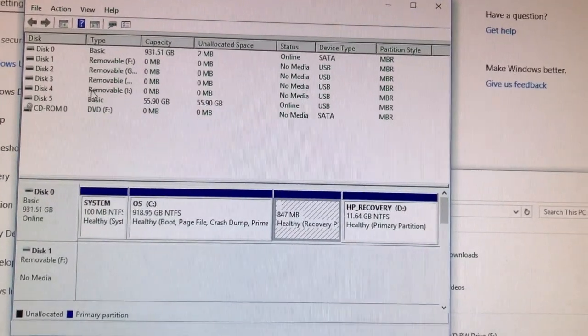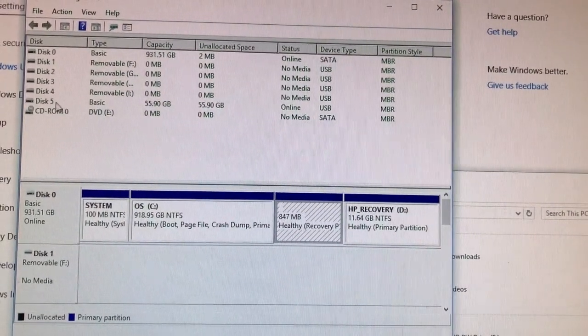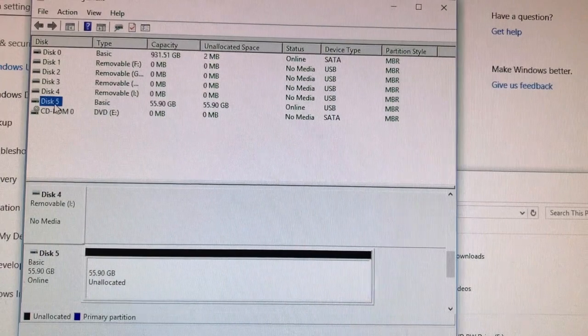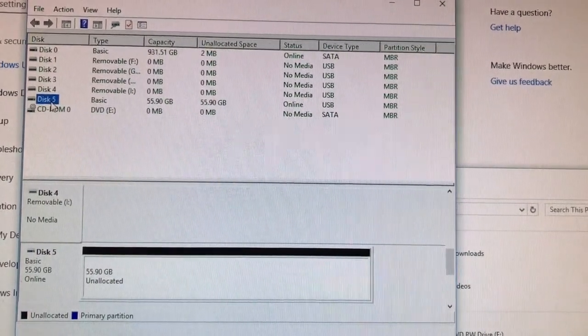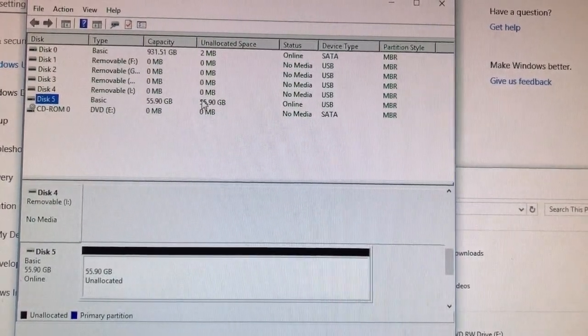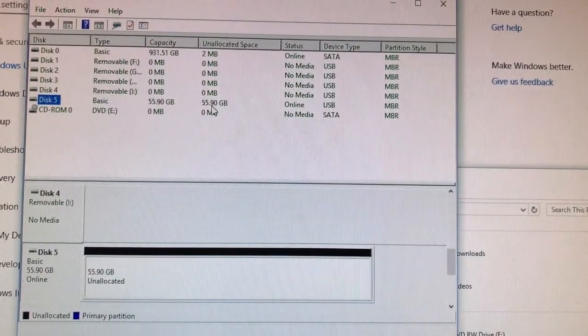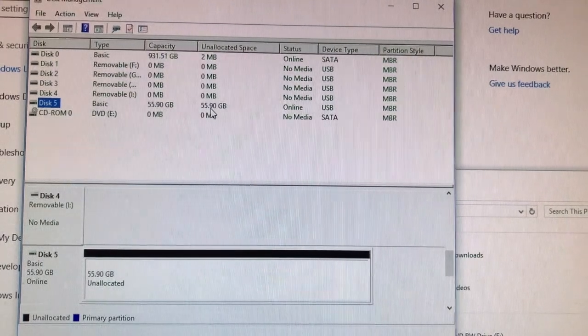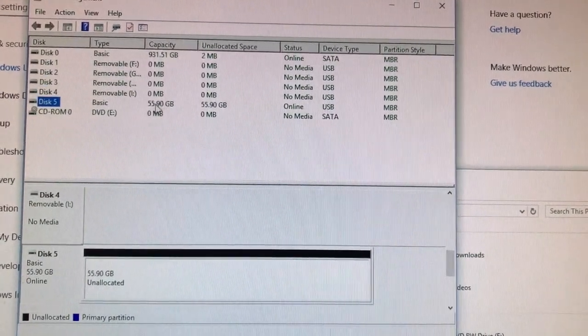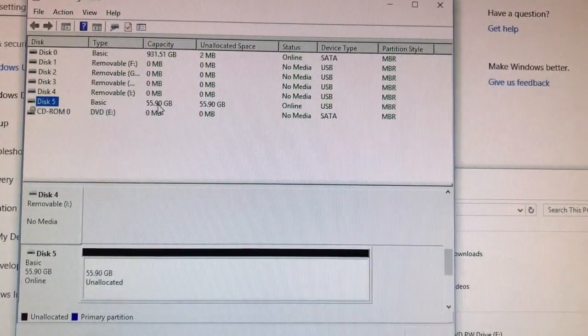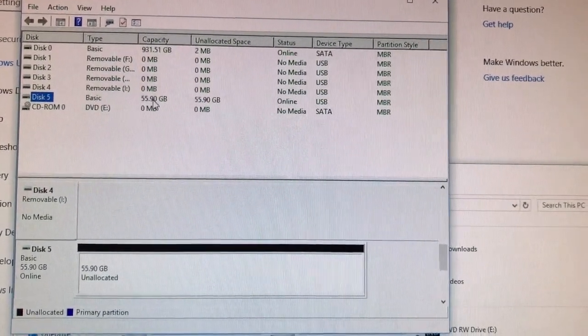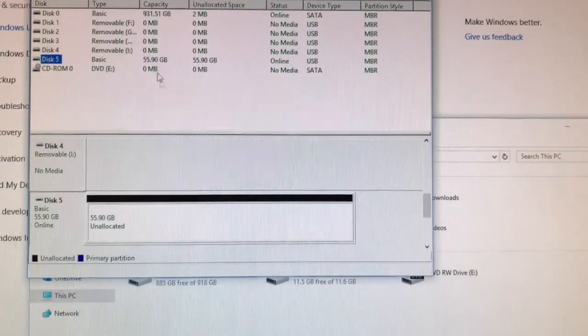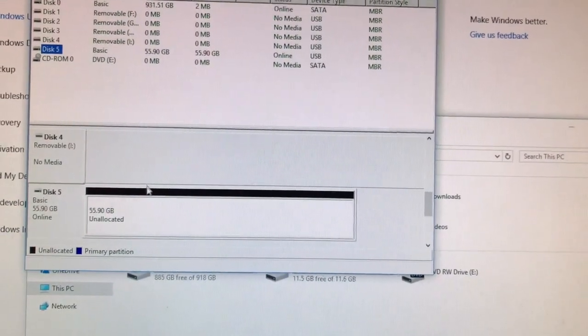And I know disk 5 is my external hard drive. My external hard drive's about 60 gig and so it's always a little bit less when it shows up as the capacity there.